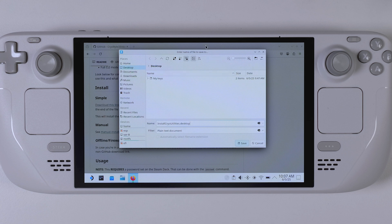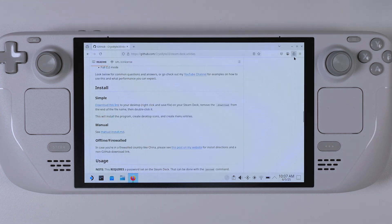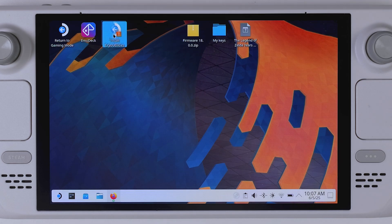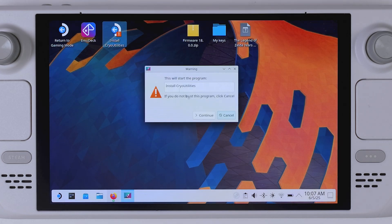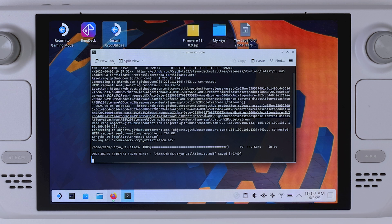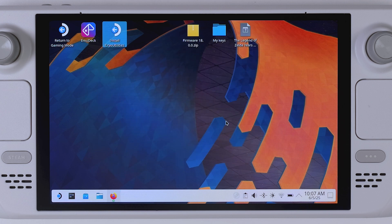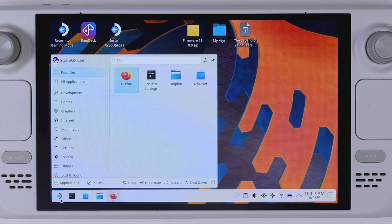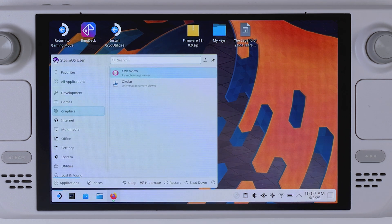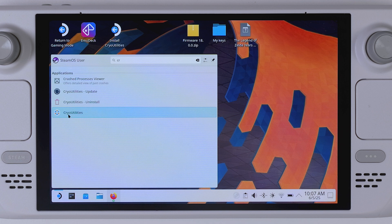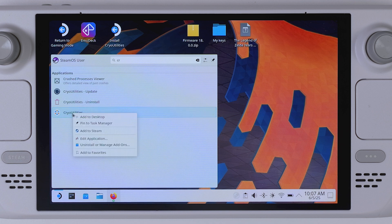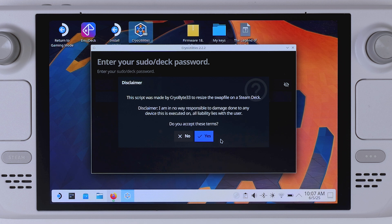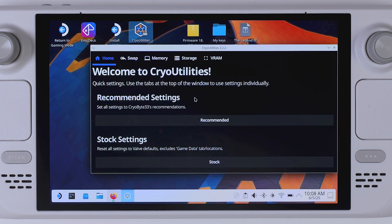Sometimes the file might download with a .download extension. If that happens, just rename the file and remove the .download part at the end, otherwise it won't run. And once the file has finished downloading and you've renamed it, go ahead and launch the installer. If prompted to use your sudo password, just type it in. The same one we set earlier in this guide. If the installation is successful, you should now see a Cryo Utilities icon on your desktop. But if you don't see it there, no worries, just click the Steam Deck menu in the bottom left corner and search for Cryo Utilities manually. And once you've found it, go ahead and launch the app.